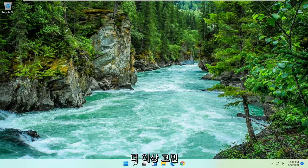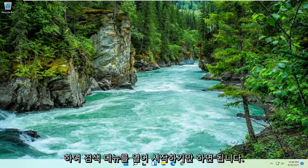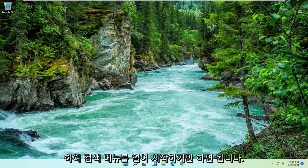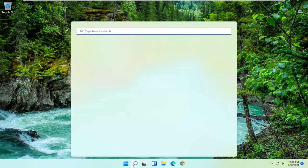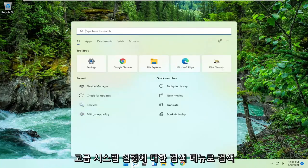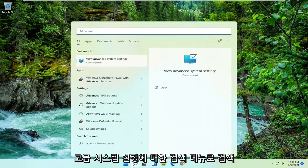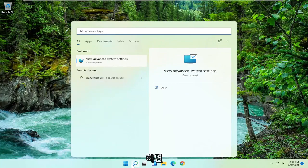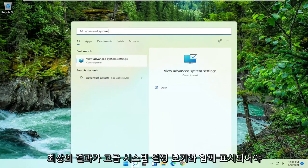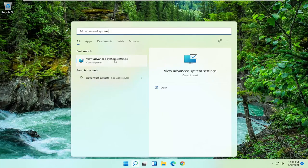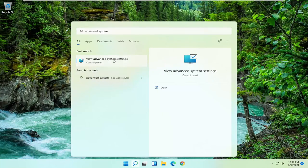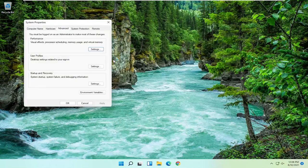Without further ado let's jump right into it. All you have to do is start by opening up the search menu. Just search for advanced system settings. Best results should come back with view advanced system settings. Go ahead and open that up.